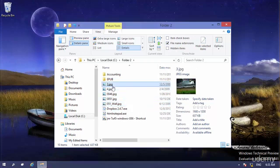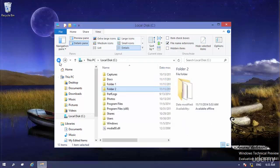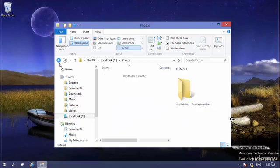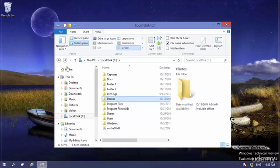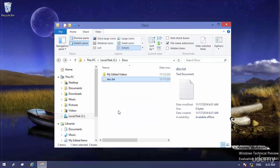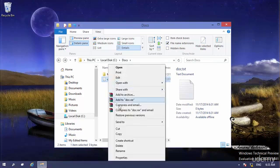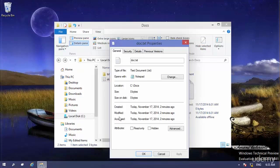The extension tells me what program can open this file and what type of file it is. Let me go back to the docs folder. I want to talk about the attributes of a file — how can I change them? I right-click on this file and go to Properties.